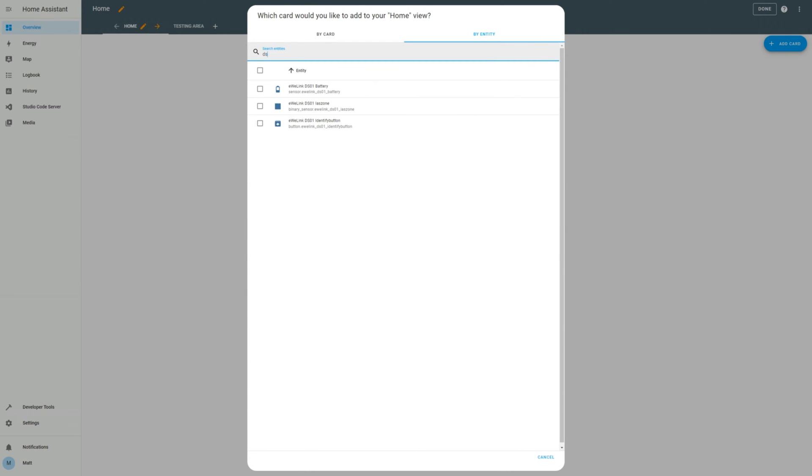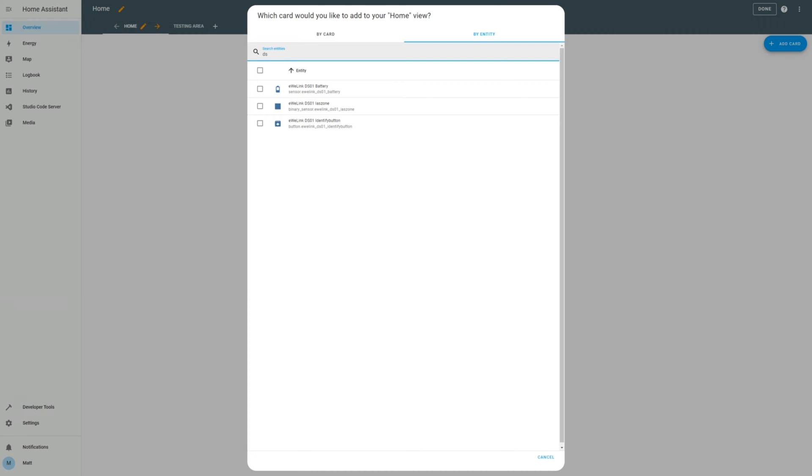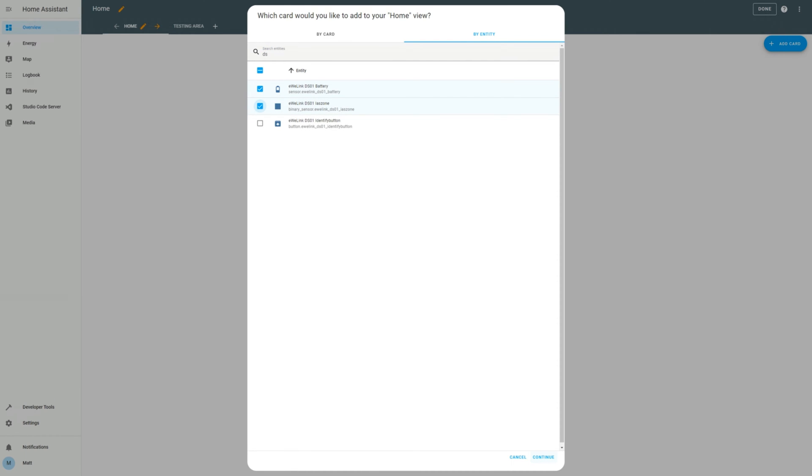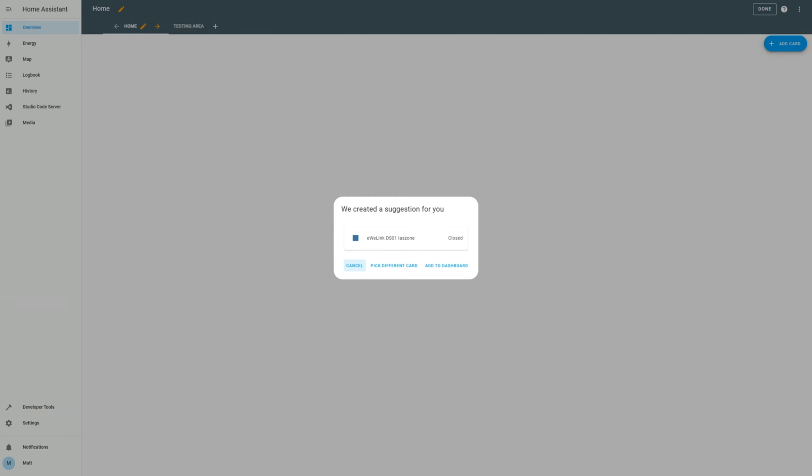Search for the device, and in my case, I'll search for DS01. And then select what you want to display. For example, I want to see the sensor which shows when it is opened or closed. Click Continue, and Home Assistant will suggest an example display mode based on the sensor type.